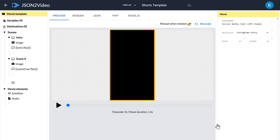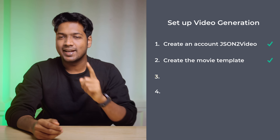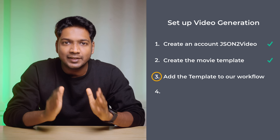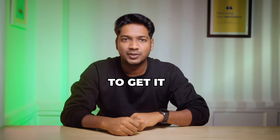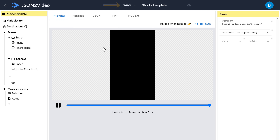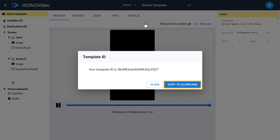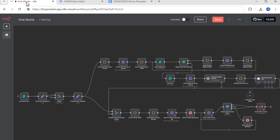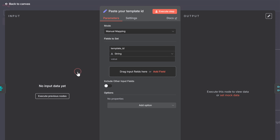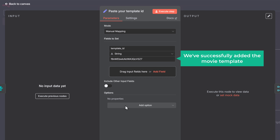As you can see, this is the layout of the video. Once you've created the movie template, let's go to the third step, which is to add the template to our workflow. To do that, first we need to get the template ID of this layout. Simply click here and select show template ID — as you can see, we've got the template ID. Now to add this to our workflow, just copy the ID, go back to your workflow, click on this node, and paste the template ID here. We have successfully added the movie template.